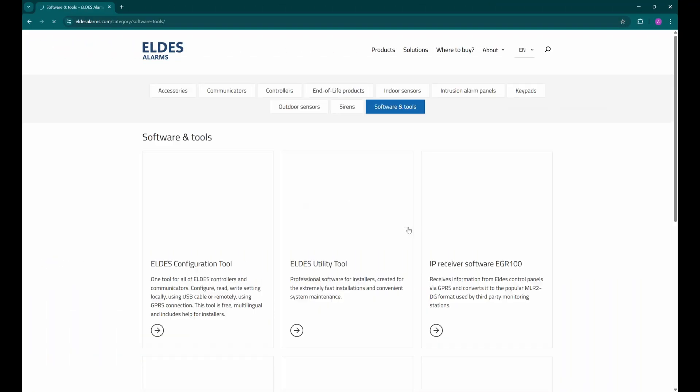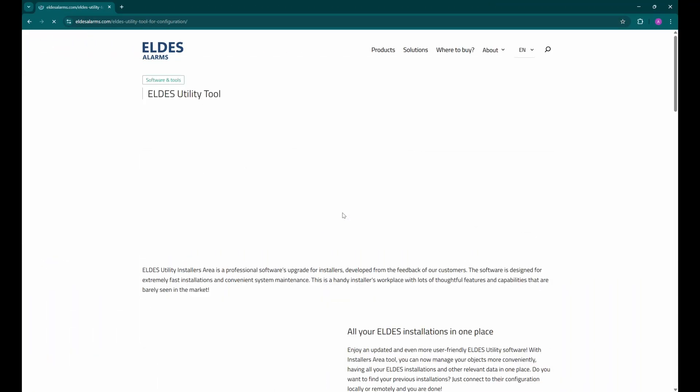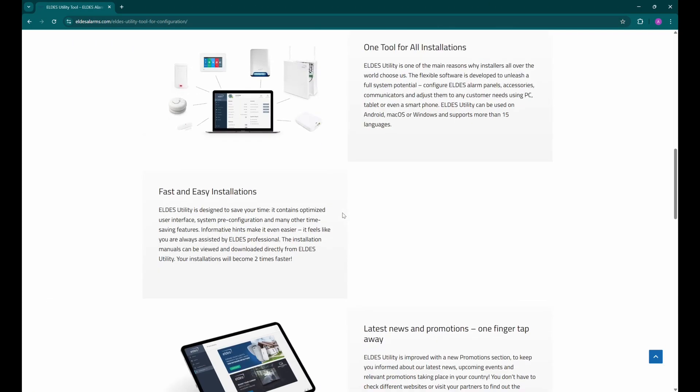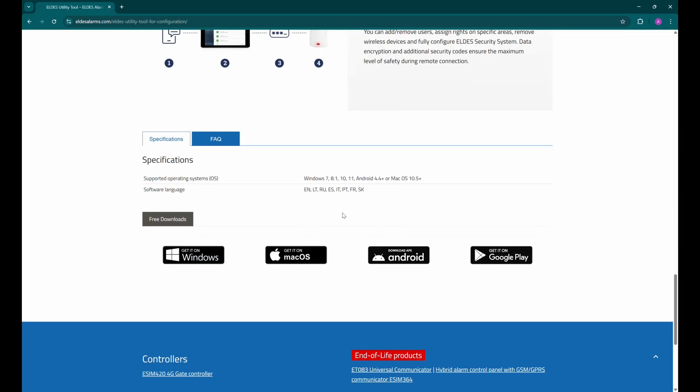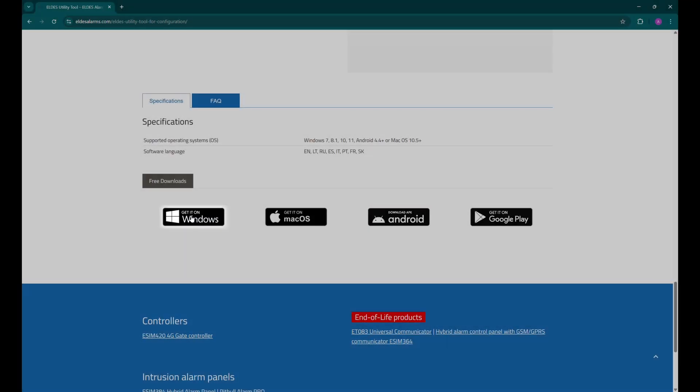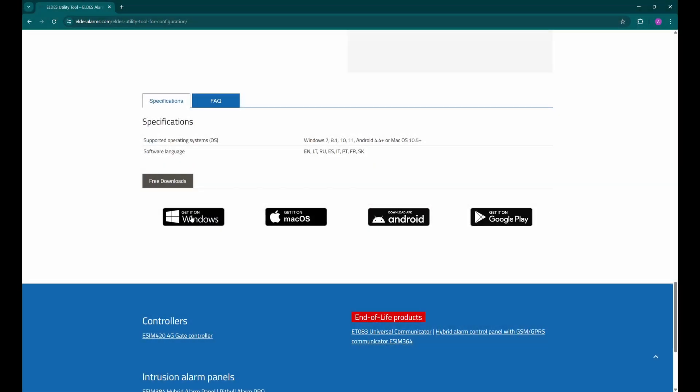To start device configuration, make sure to download and install the Eldes Utility Tool. Link will be provided in the description. It's available for Windows, Mac OS, or Android operating systems. Once it is installed, open the software.